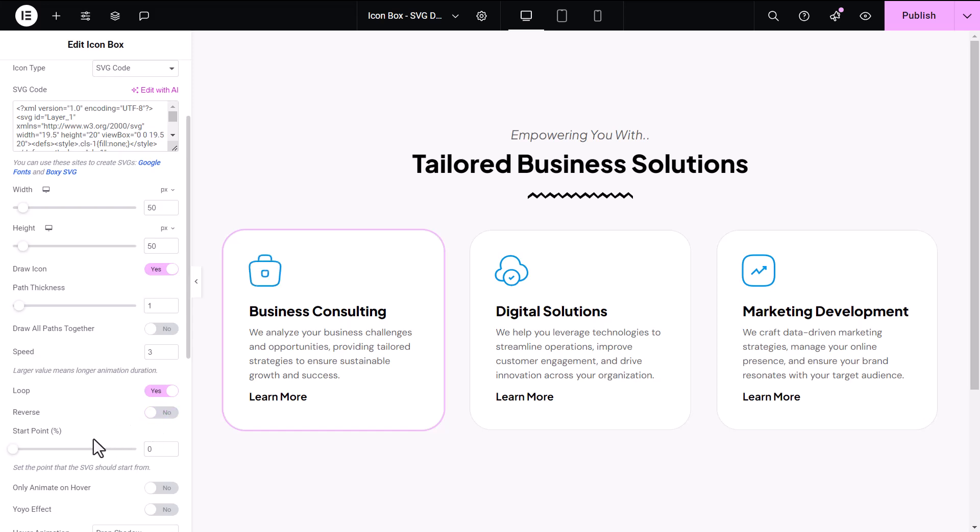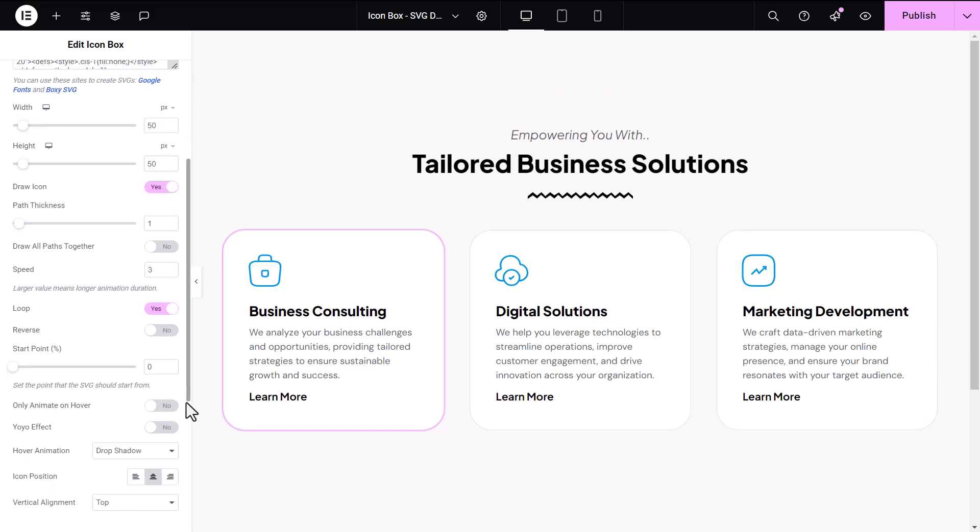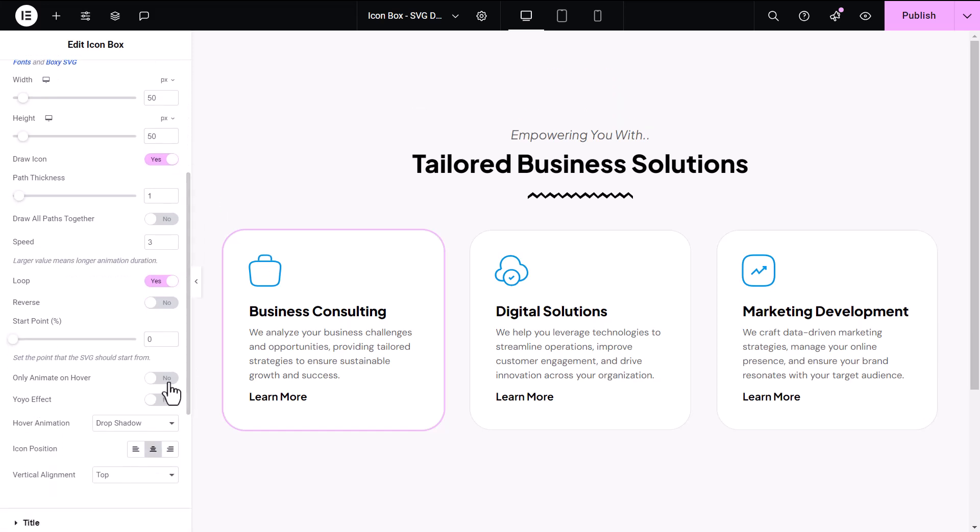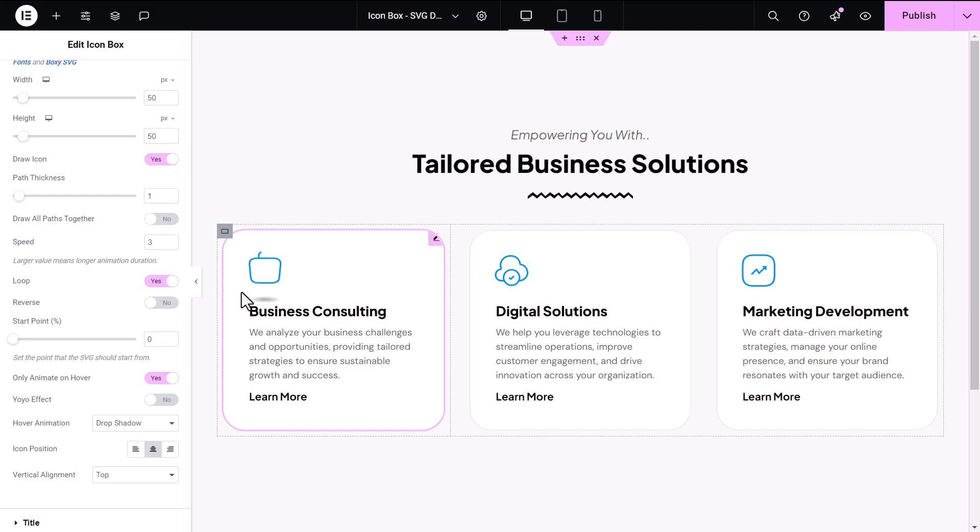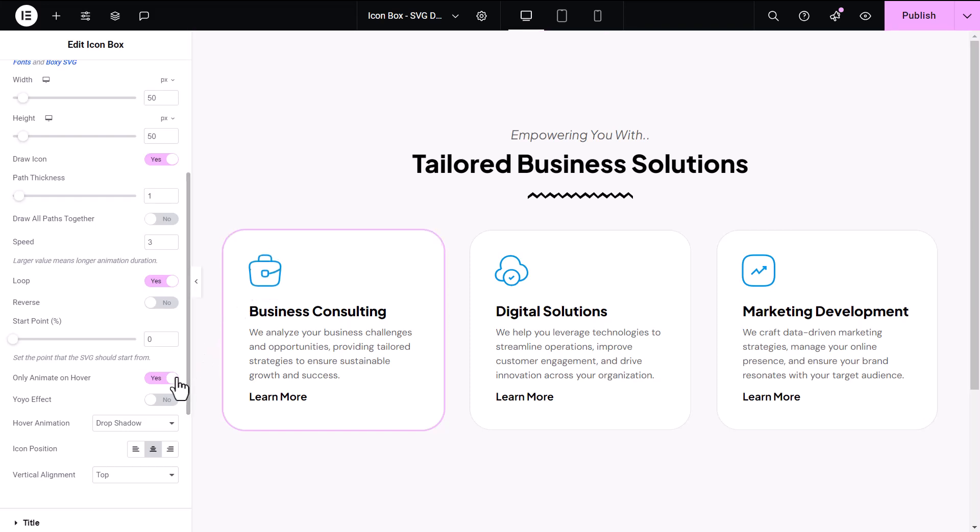Another useful feature is Start Point, which allows you to specify where the animation begins if you don't want it to start from scratch. If you want to add interactivity, enable Only Animate on Hover to activate the animation only when users hover over the icon. You can also experiment with Yo-Yo Effect, which makes the animation bounce back and forth for a playful touch.